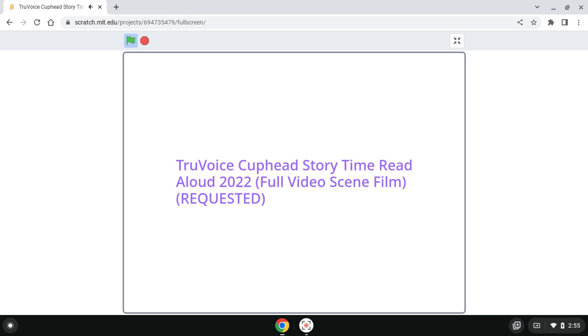Hip hip hurrah! Hip hip hurrah! As an all-day celebration began, the brothers promised to never wander into trouble again. And they didn't, until the next time of course! But that is another story.